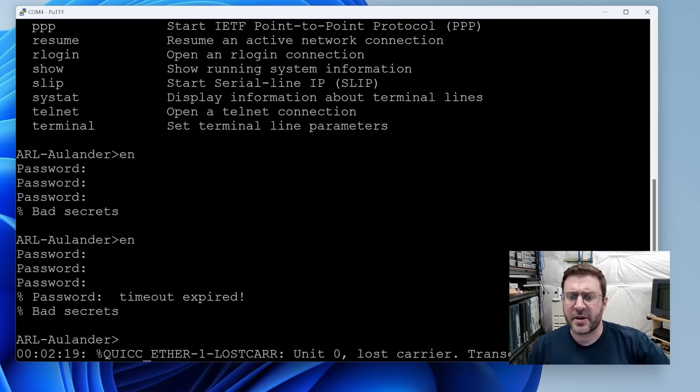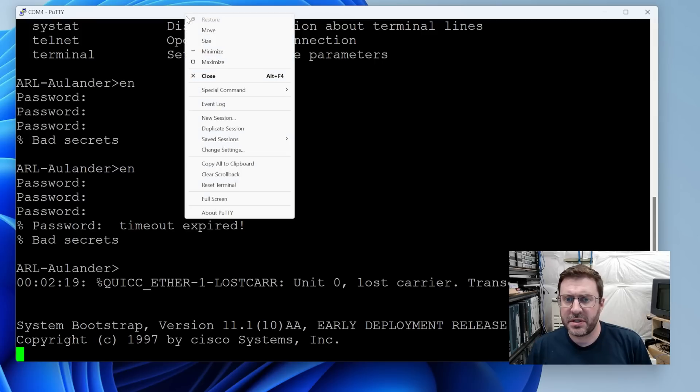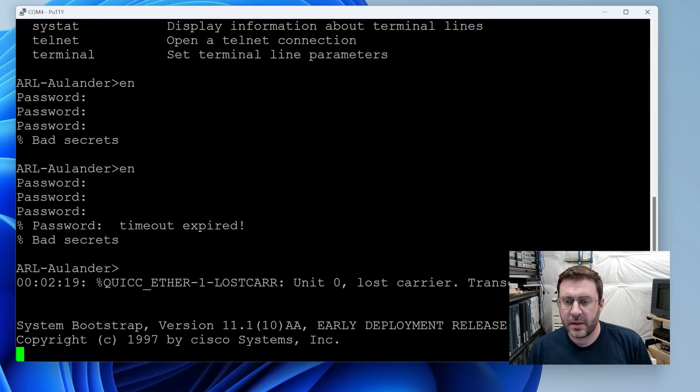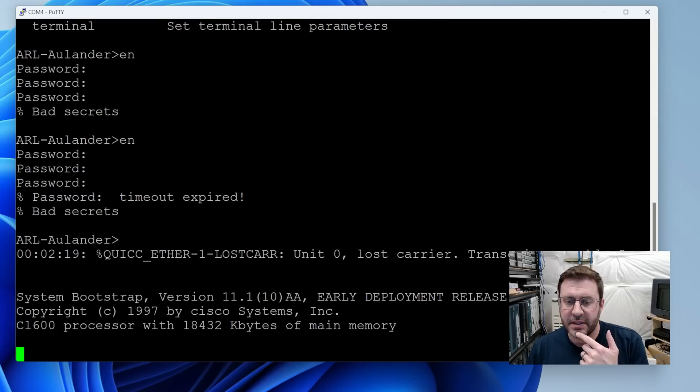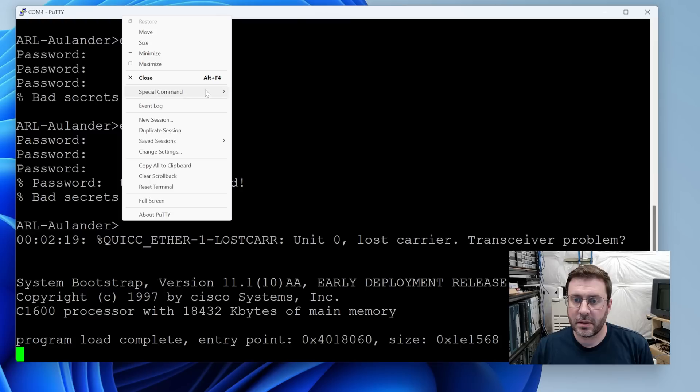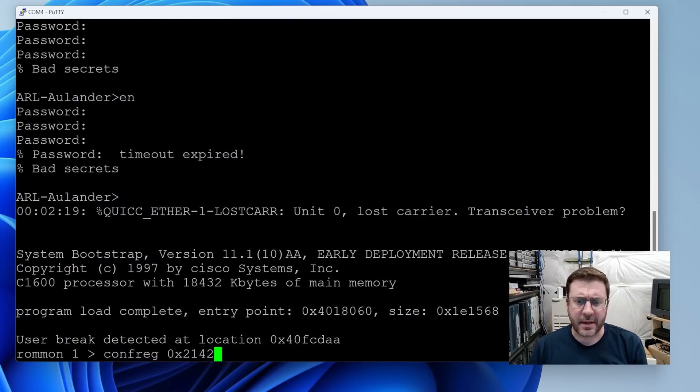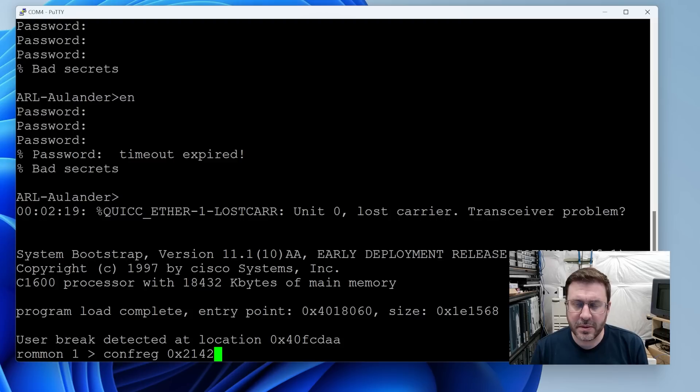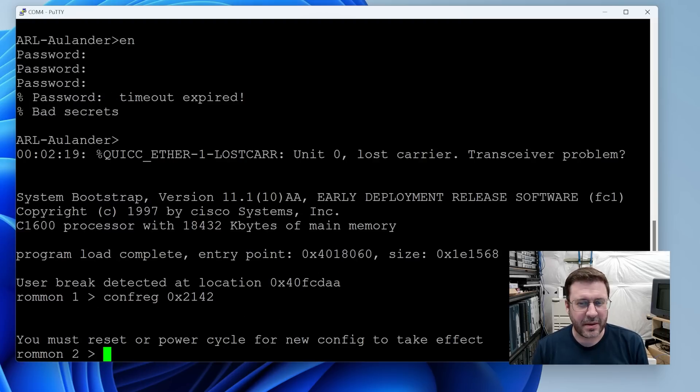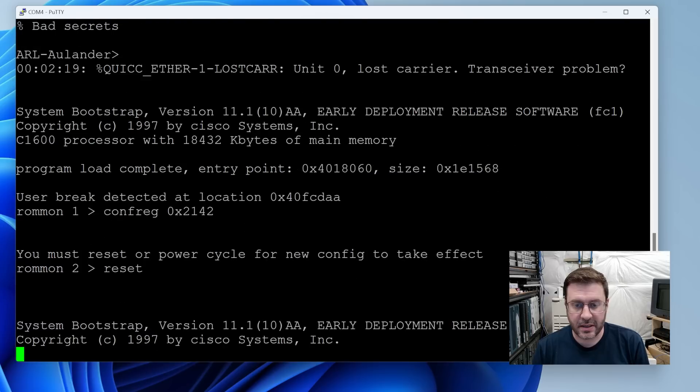I'll have to look up how to do that. I'm restarting it and we need to issue a break to hopefully get into something called Rommon 1997. Wow. It is not working. There we go. That was too fast. Okay. We're going to type confreg 0x2142. This is going to tell it to boot without its existing config, meaning without a password. So I can say reset.